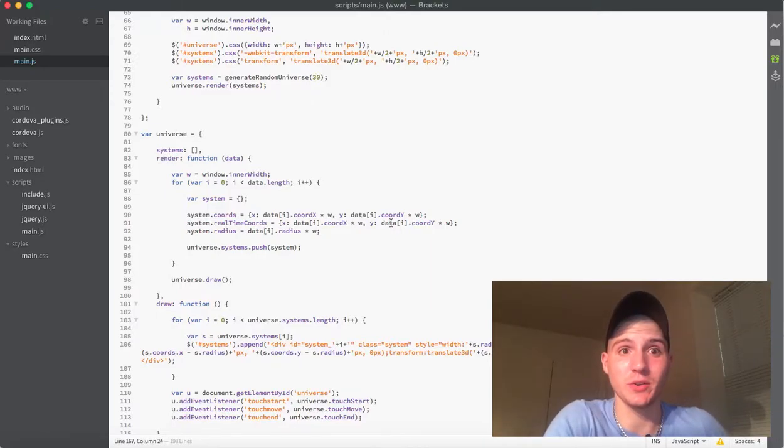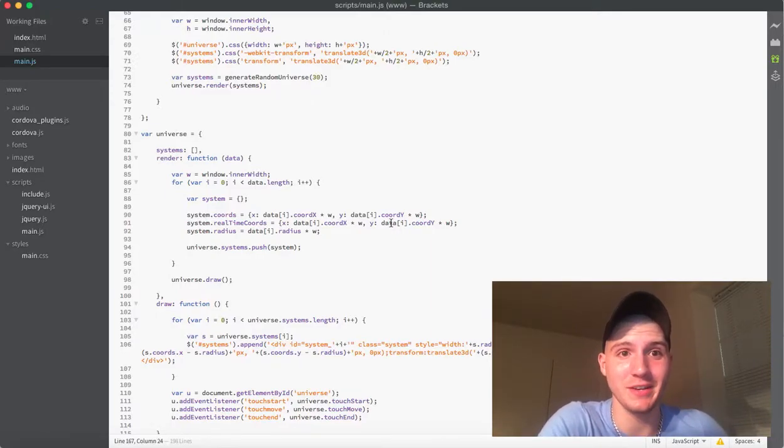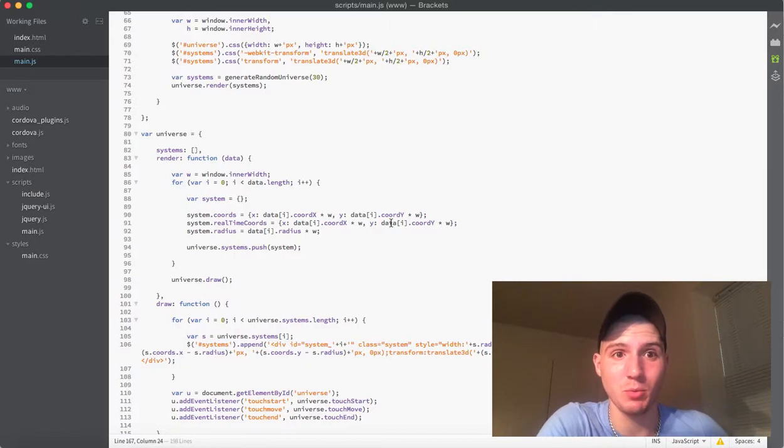What's up guys, welcome back. This is video number 13 in my series on making a mobile game with JavaScript.